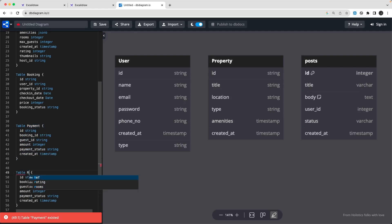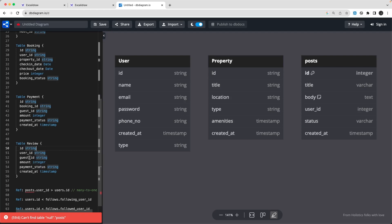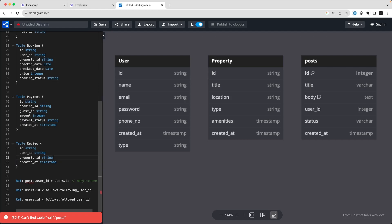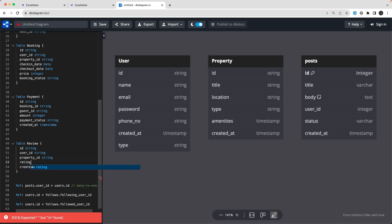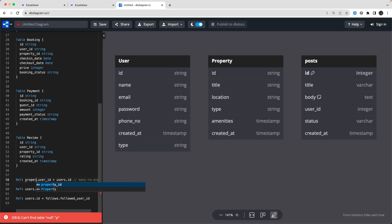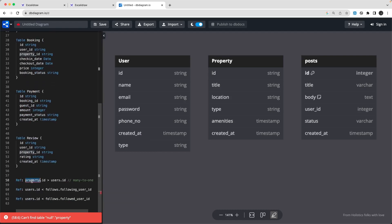Now let's add the Review table and then we can discuss the relationships. Review is done by a user, so we need a user ID. You're reviewing a property, so there's a property ID. Because you do the booking, stay in the hotel, and then want to rate it. So Review has: ID, rating as a number, and a comment field. Now let's start defining the relationships. From Property, property.host_id references user.id.